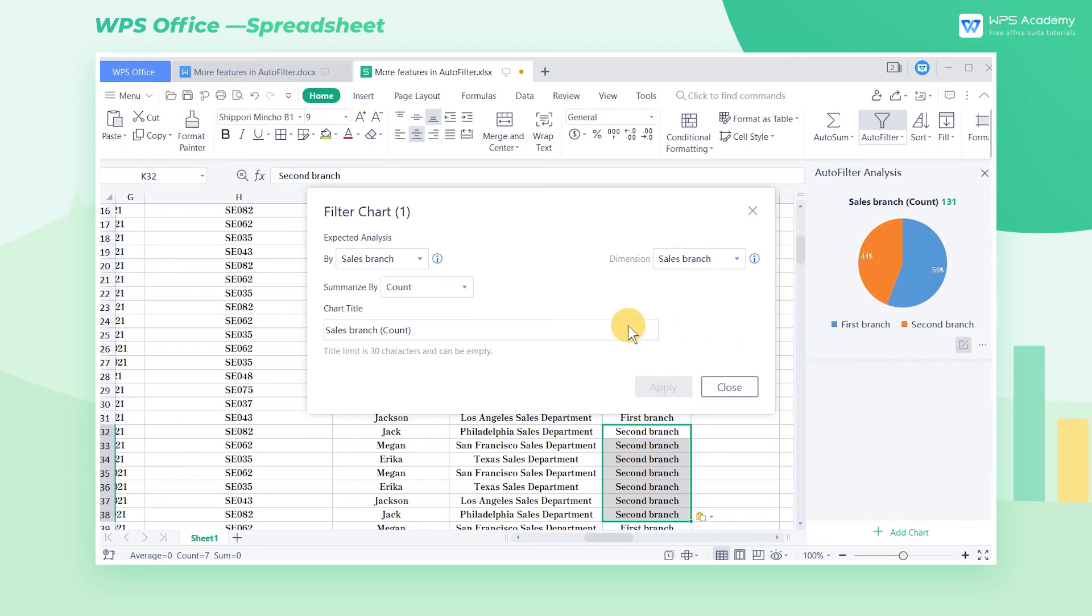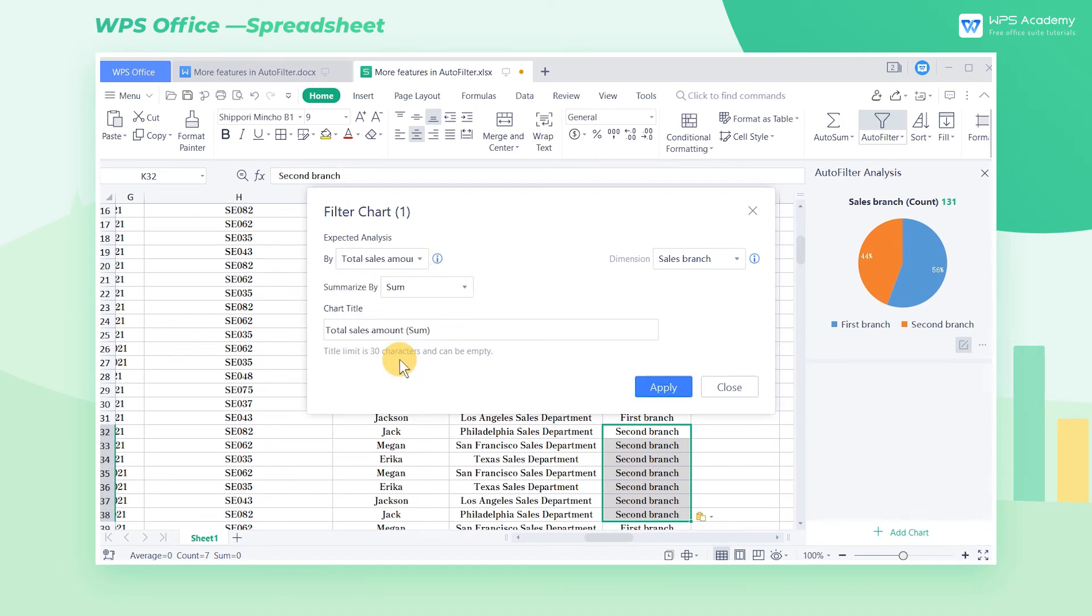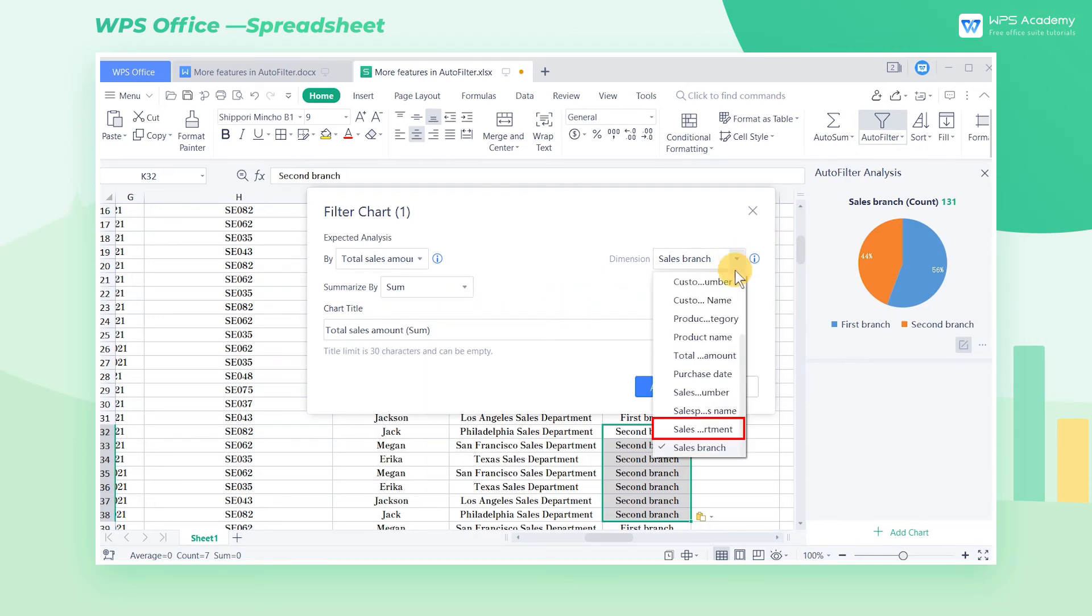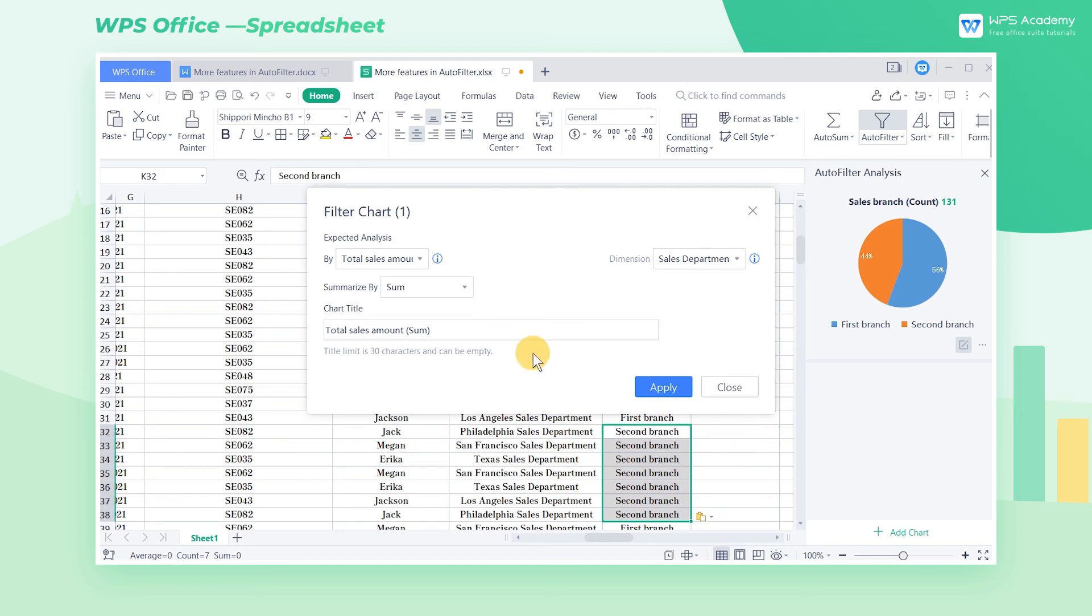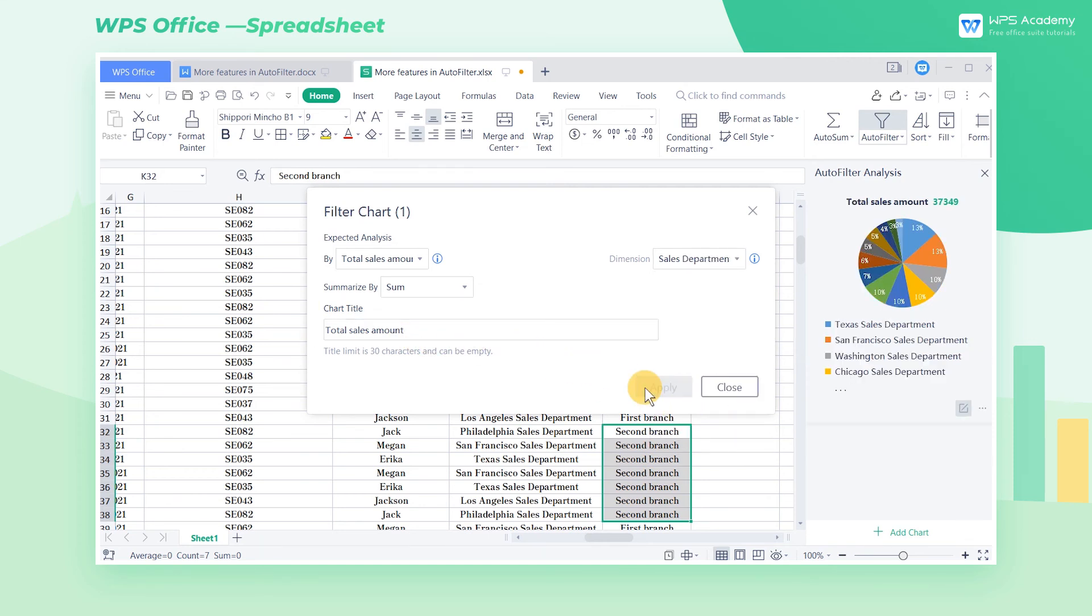For example, if we want to display the total sales amount of the sales department as a chart, select Total Sales Amount in the Buy dropdown list, and select Summarize by Sum below. Since we need the total sales amount of each sales department, we choose Sales Department in the Dimension area. We can also change the chart title and click Apply to finish it.